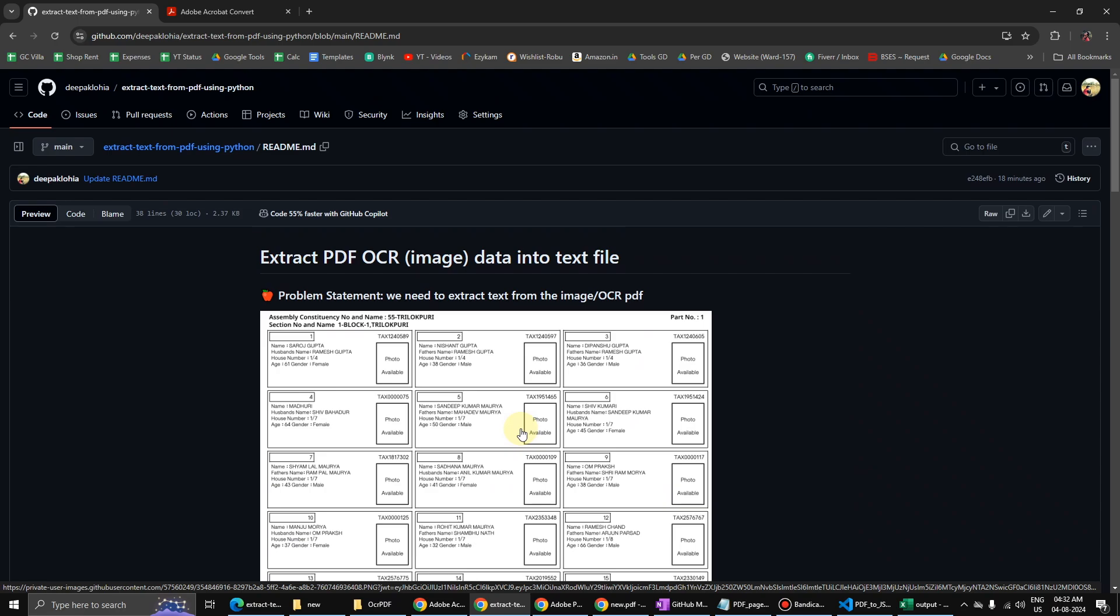So we can also use this tool to extract image data from other files as well, not just this voter ID data, because this data was a little complex and complicated, so there could be some issues that we might need to see here. However, we can use this for other files as well.